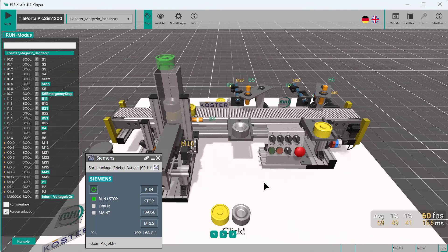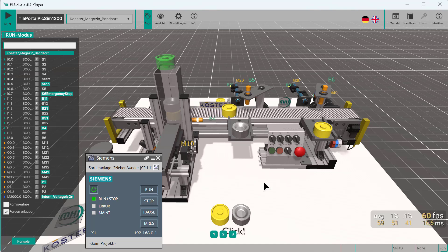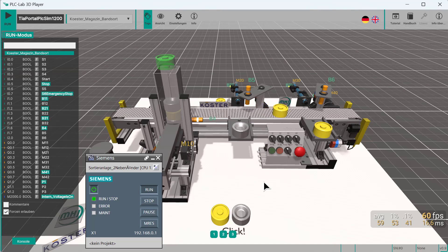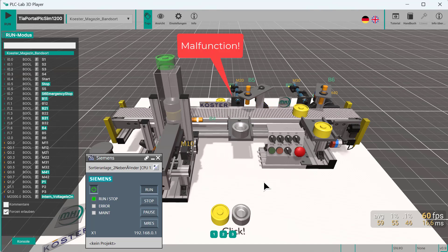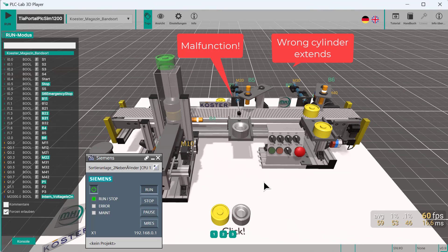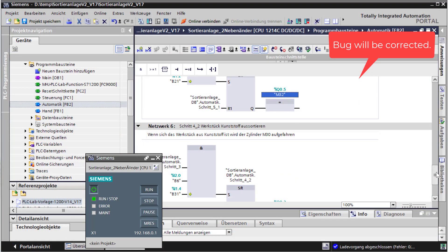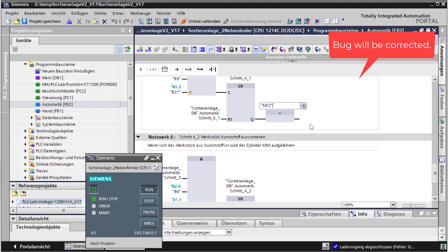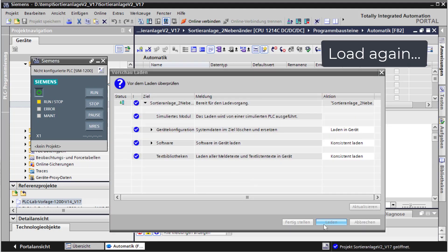If the program has been programmed correctly, the 3D model will move and react as expected. If this is not the case, troubleshooting follows with the help of the tags window and the watch function in the TIA portal. Sometimes the error is obvious, making it easy to quickly locate and fix it. Fix the error in the control program, translate it and transfer it back to the PLC SIM.